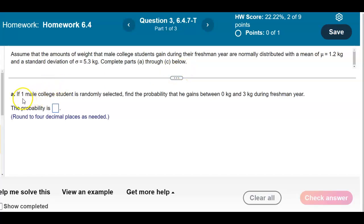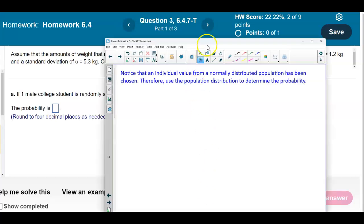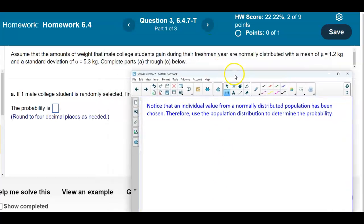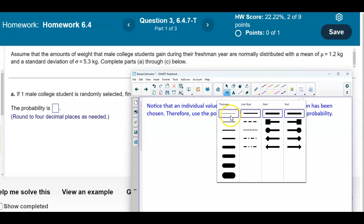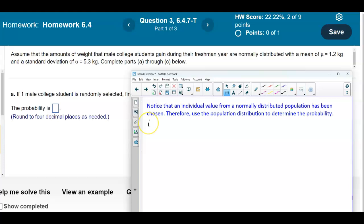In part A, if one male college student is randomly selected, find the probability that he gains between zero kilograms and three kilograms during freshman year. Notice that an individual value from a normally distributed population has been chosen, so therefore we're going to use the population distribution to determine the probability.